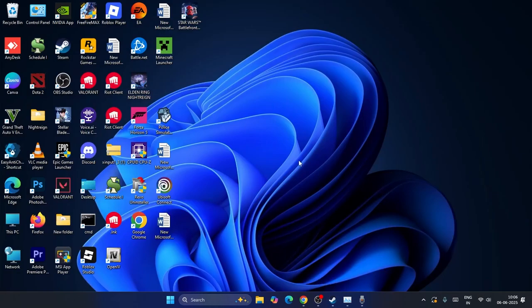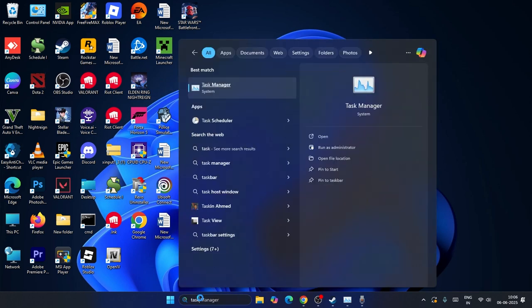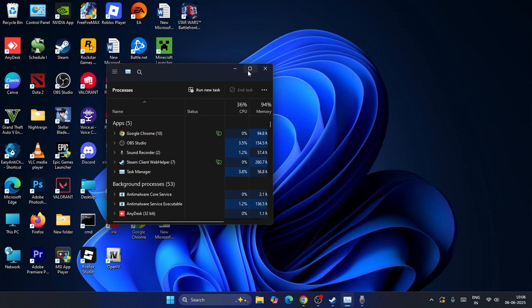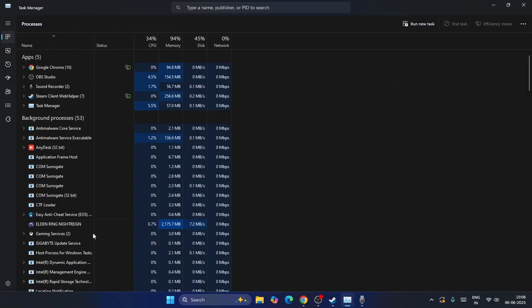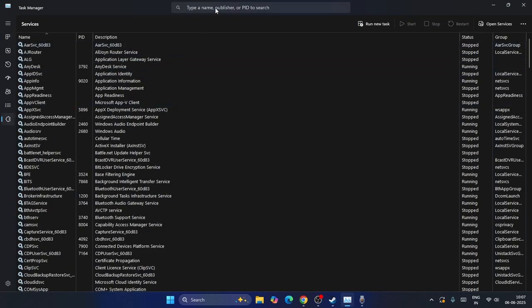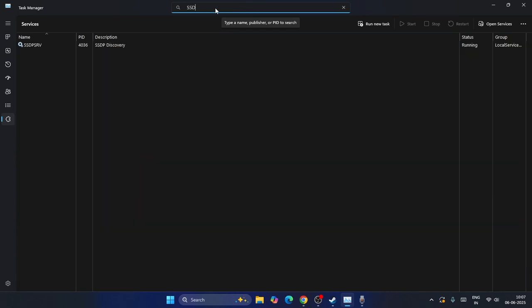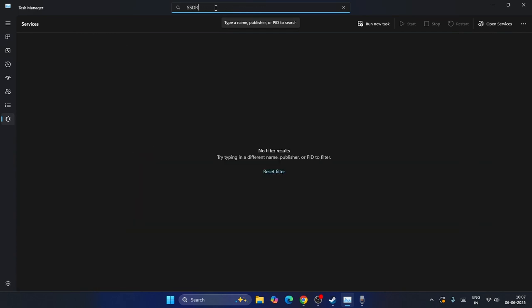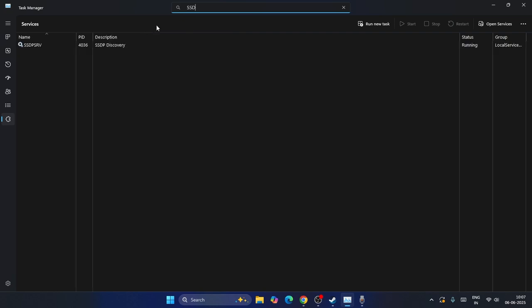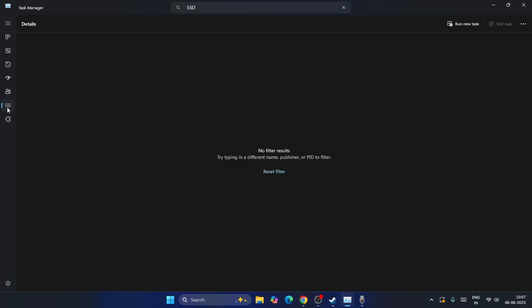First, search for Task Manager and click on it. Expand this and go to Services. Now from here you have to search for the service named SSDR. If you find anything named SSDR, right-click on it and go to Stop.